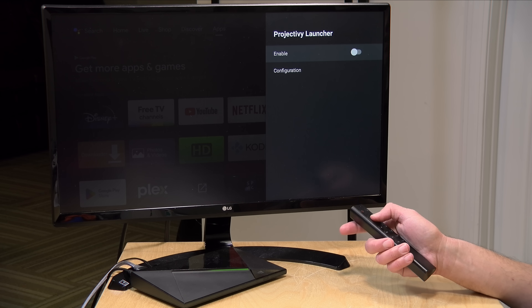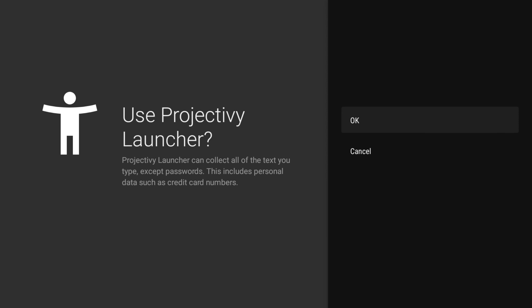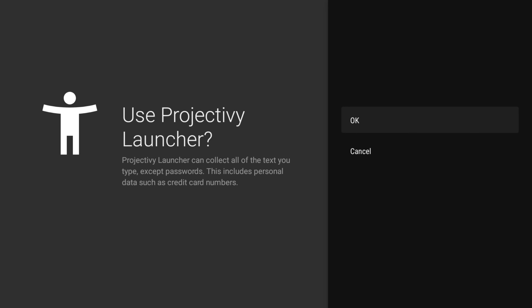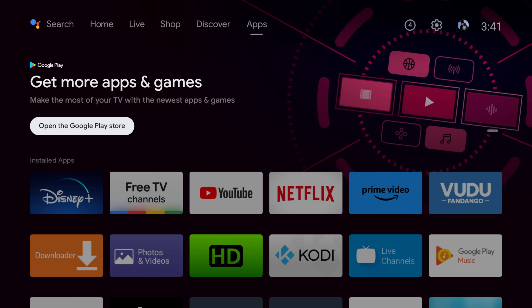If I go ahead and turn it on, what this is going to do is give me a warning that it will be able to pick up the text of what I'm typing in. So far, from what I've researched, this seems like a trustworthy developer — but this is just something to keep in mind. In order to do the things we want it to do, we have to enable this feature. So I'm going to click OK. And now we have Projective enabled, and I'm going to go back over to the Projective app.